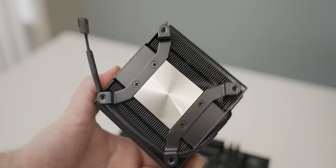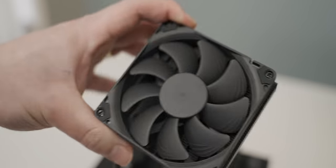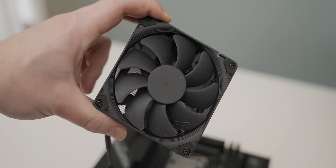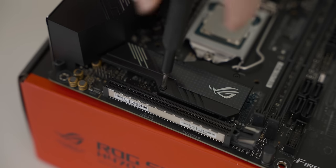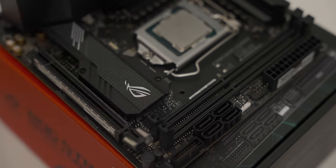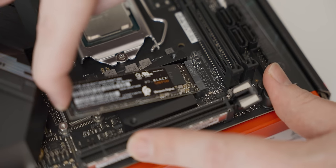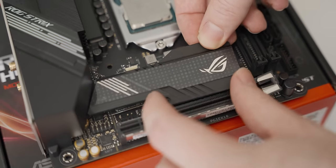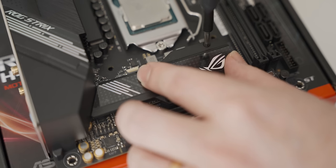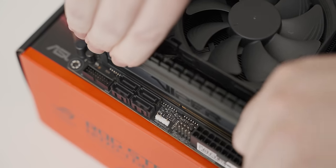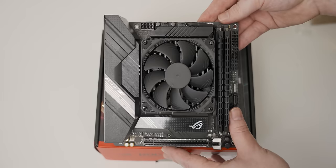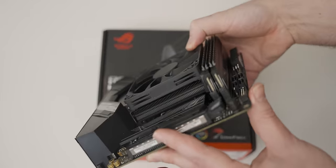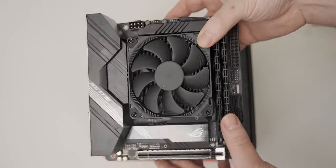Look at how tiny this little Noctua cooler is, it's so small and cute. I hope it's going to be okay. Look at how good that looks, this tiny little cooler just integrates so well with this setup.